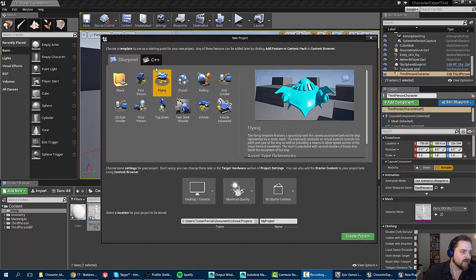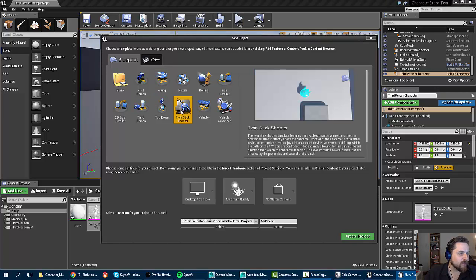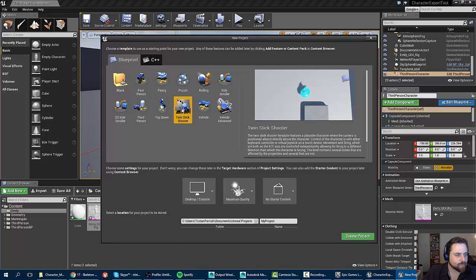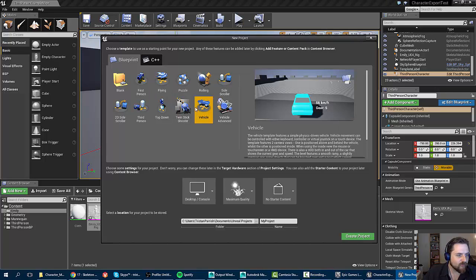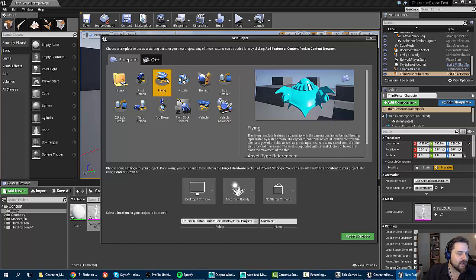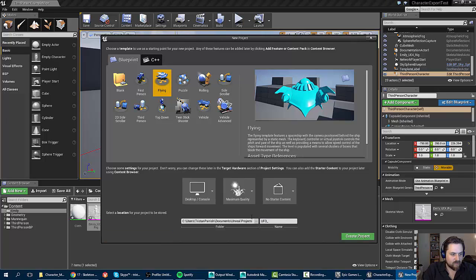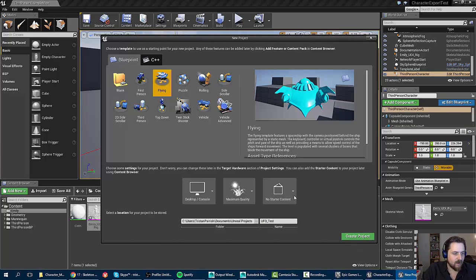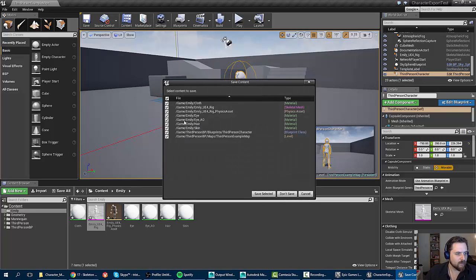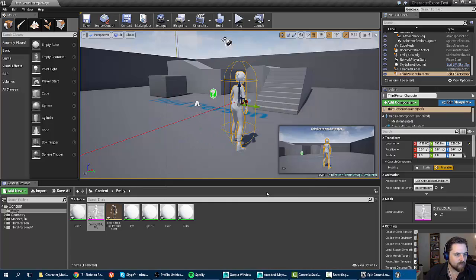So I'm going to go ahead and create a new project. For this example, I could use the flying, I could use a twin stick shooter, I could probably use the vehicle. But I'm going to go ahead and do the flying one. And I'm going to call this UFO test. And I'm not going to use starter content because I don't want it to be filled with fluff.